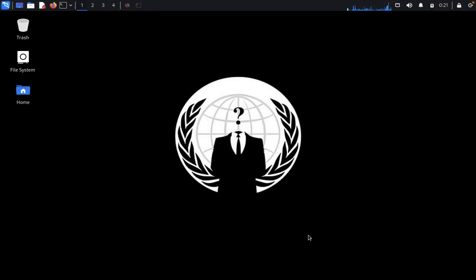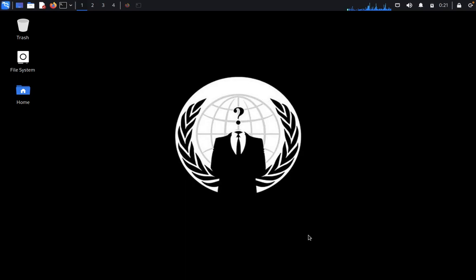Hey guys, welcome back to Pentestress Club. Today we are going to discuss SpiderFoot. So what is SpiderFoot? This package contains an open source intelligence automation tool. Its goal is to automate the process of gathering intelligence about a given target, which may be an IP address, domain name, hostname, subnet, ASIN, email address, or person name.